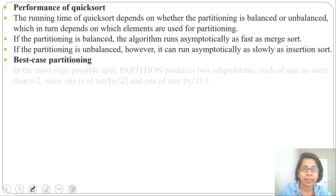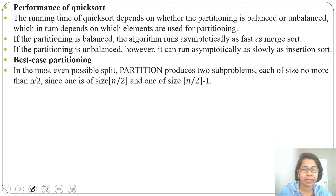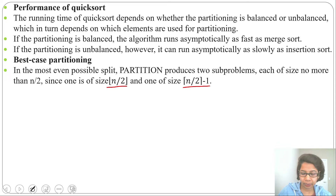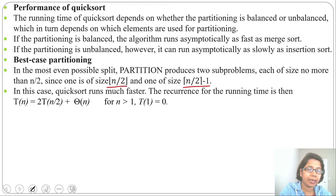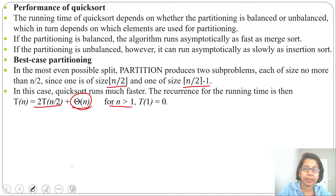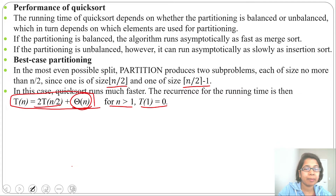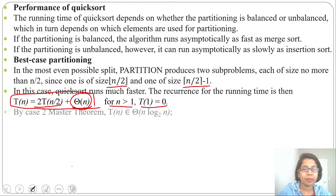Let's discuss best case partitioning. Best case partitioning means we are partitioning at the middle. One side will be n/2 and the other side will be n/2 − 1. So the recurrence relation is T(n) = 2T(n/2) + θ(n), where θ(n) is for partitioning. This holds for n > 1, and T(1) = 0.